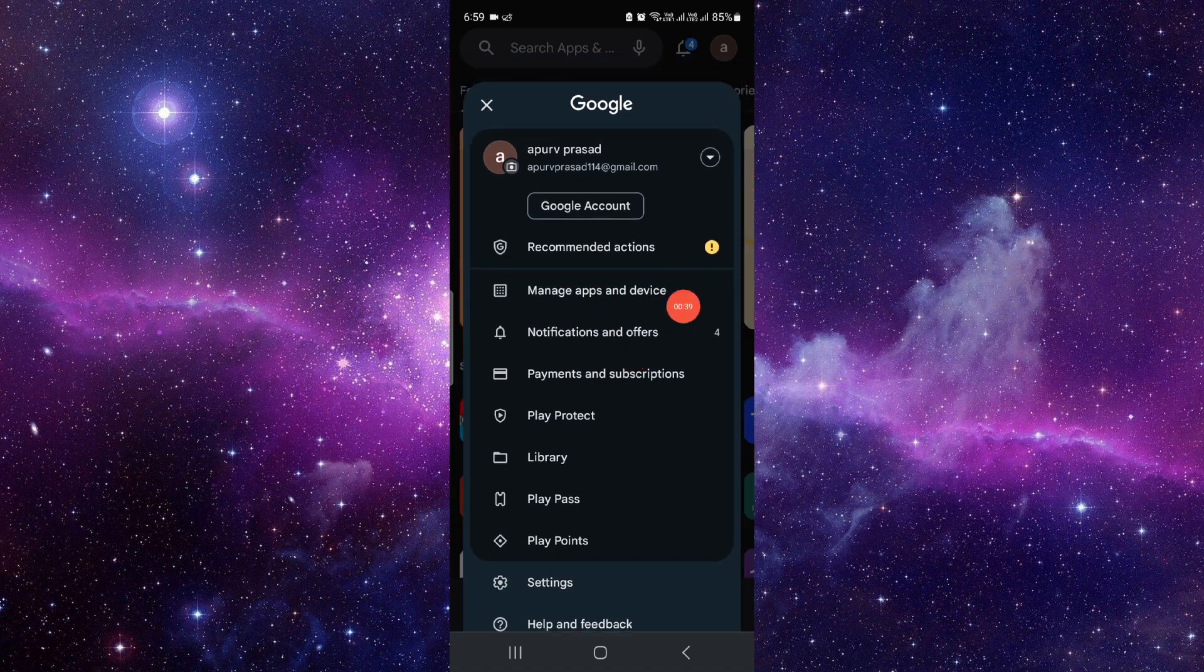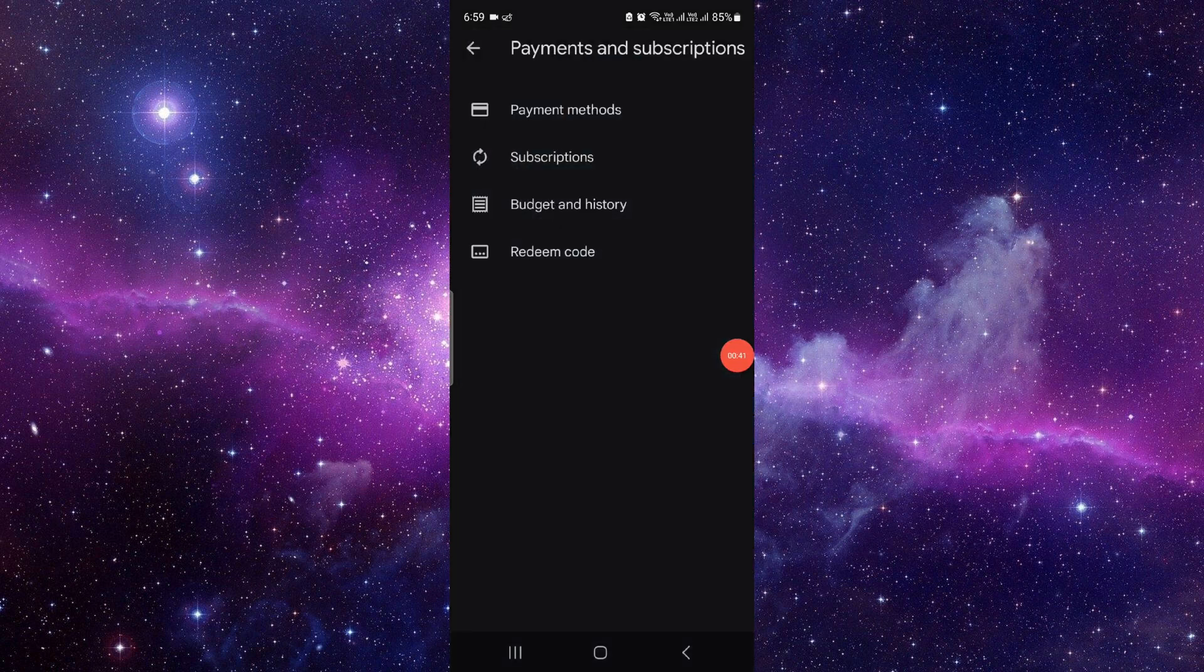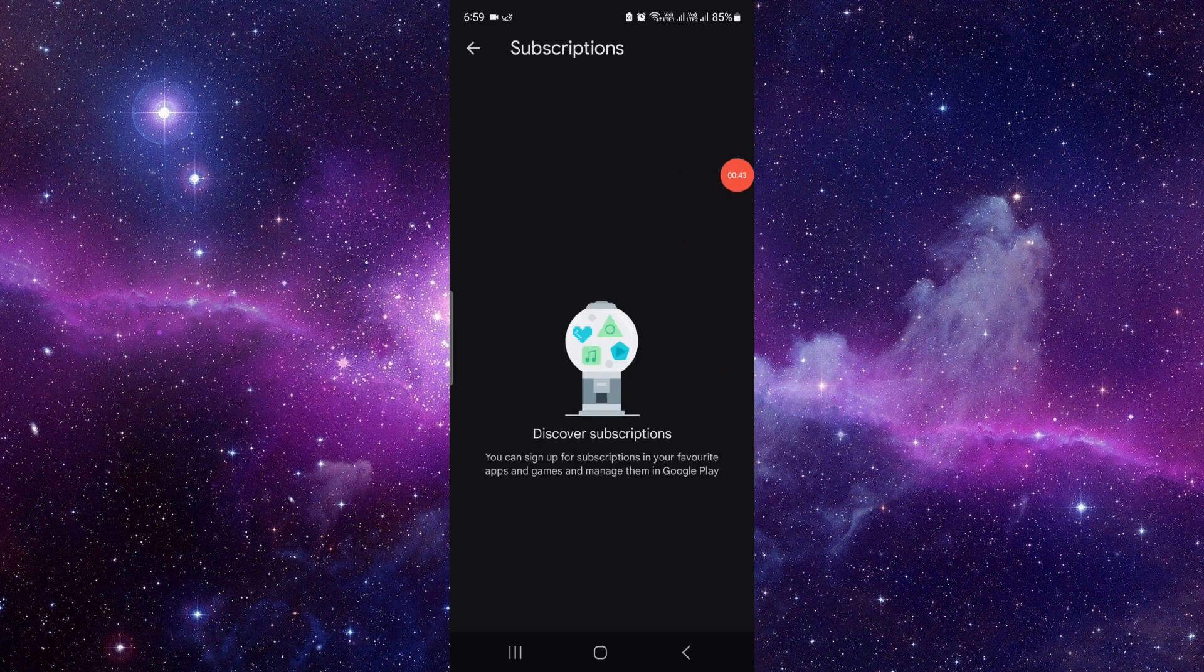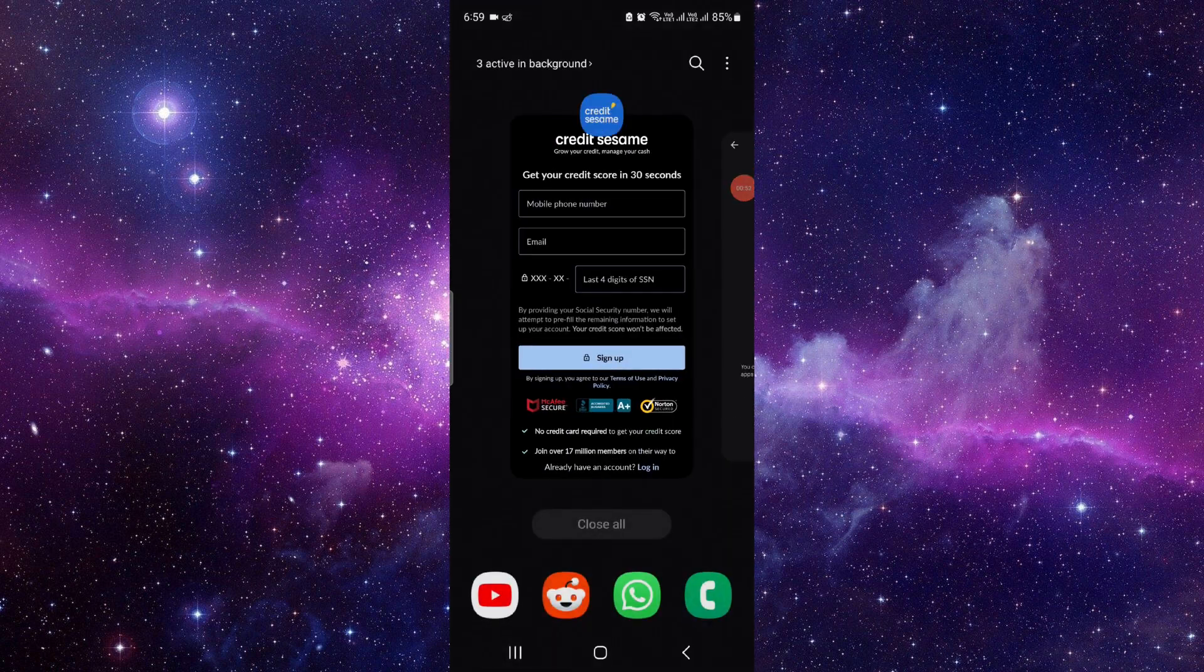Then you have to click on it here at your payments and subscriptions. Click on here at subscriptions, and if it shows in the active section, just click on cancel and confirm your cancellation. And that's done. So this is how to cancel the subscription of the Credit Sesame app.